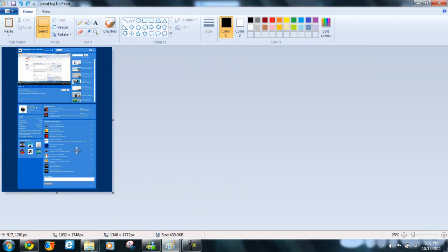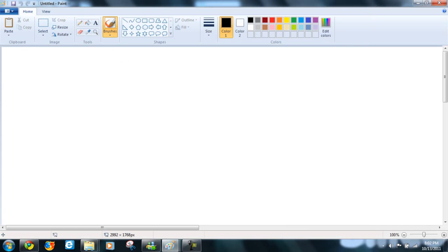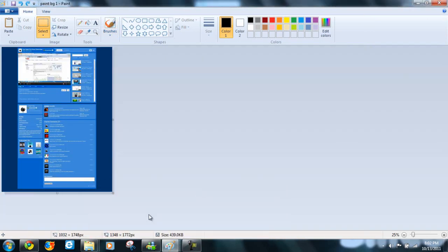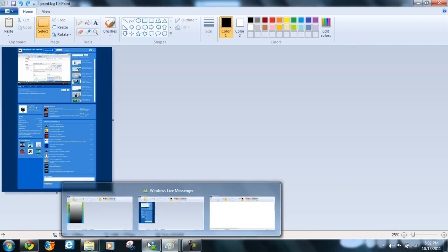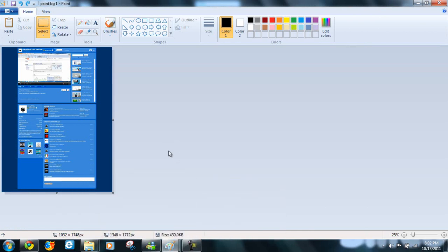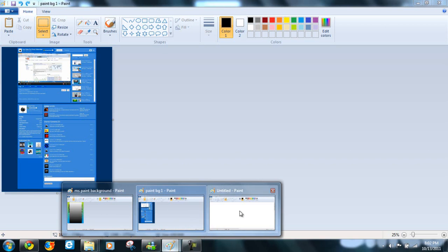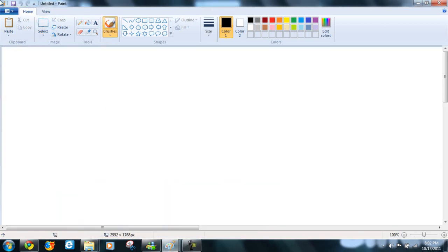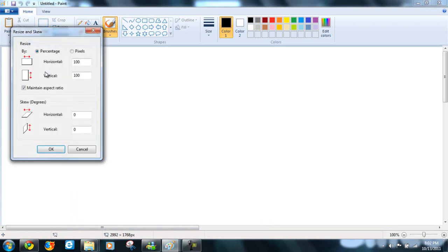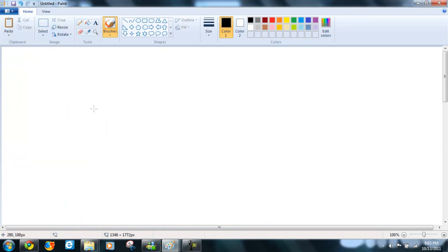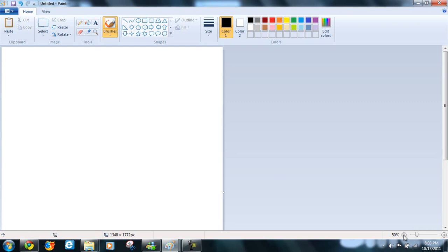So, let's open up a new paint and make the size the same thing as what this is. 1348 and 1772 apparently. Okay, now zoom out to about 25%.